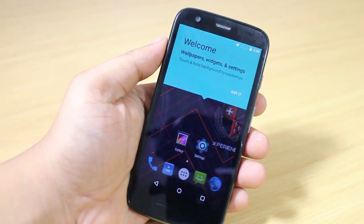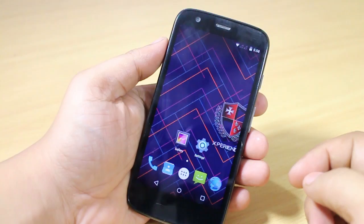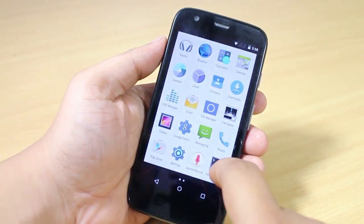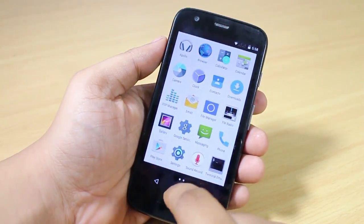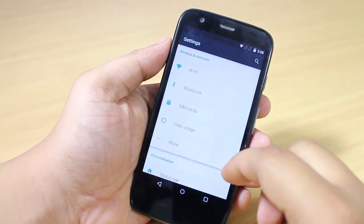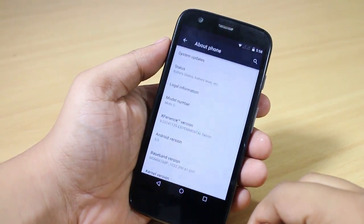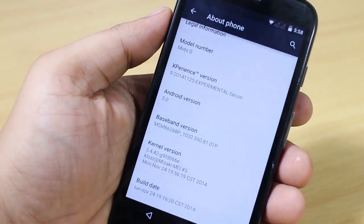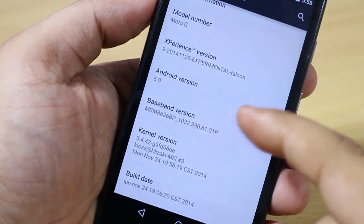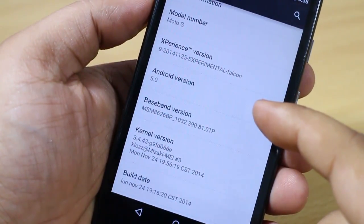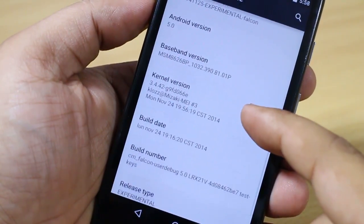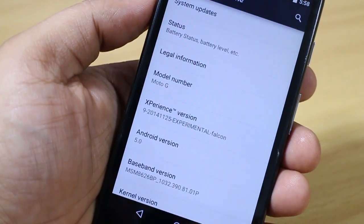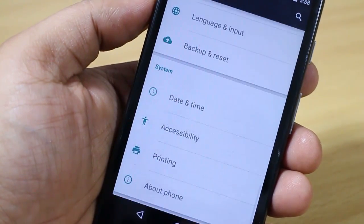My device has been set up and you can see Android L running on the Moto G — it's really smooth. I'll show you the version I'm running: zooming in, you can see Android version 5.0, the kernel version, and the build number. Each and everything is available here.